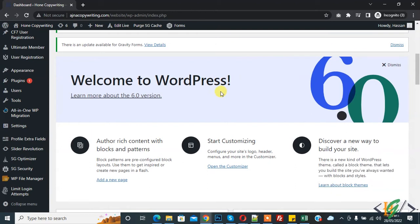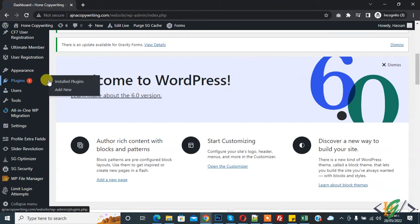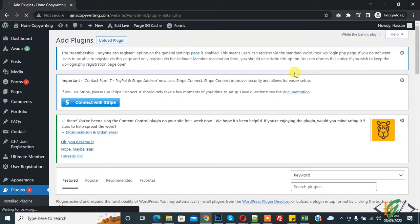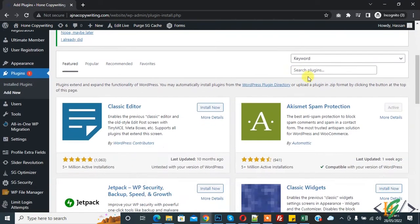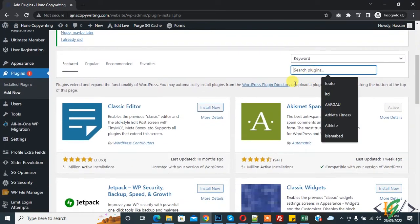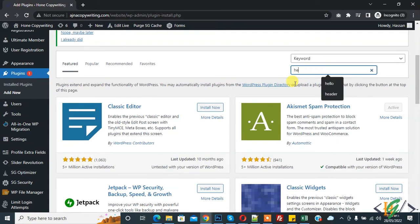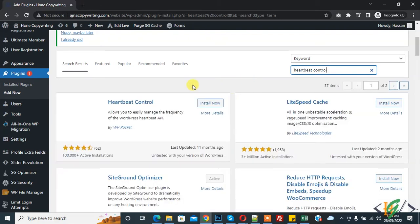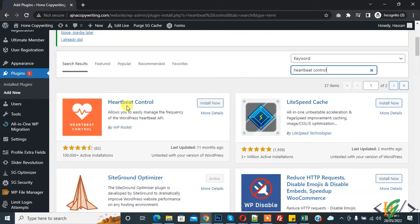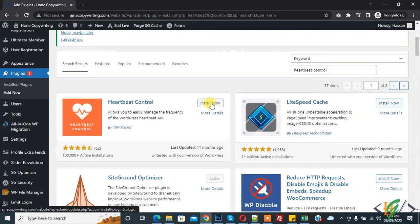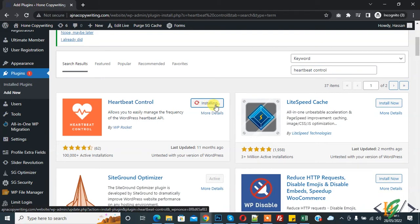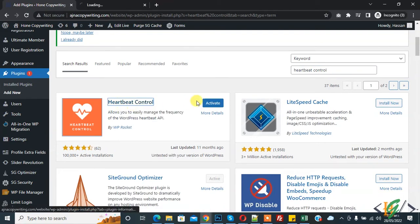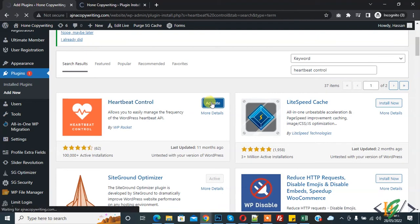We will do this through a plugin. Go to Plugins and click on Add New. In search plugin, write 'Heartbeat Control'. This is the plugin we will use, so click on Install Now and then click on Activate.